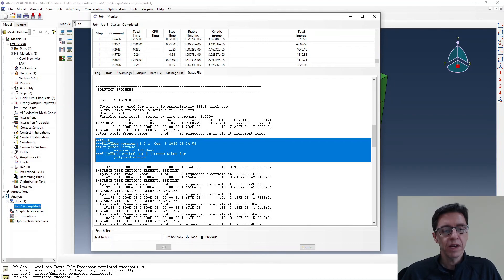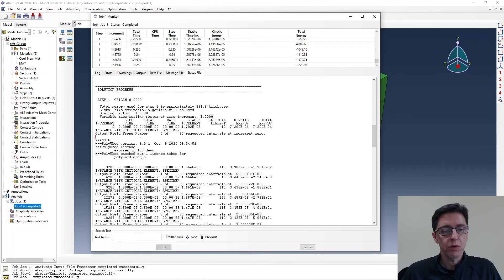You can see a little bit of information about the polyumod status in there. So that's a good little hint for you.